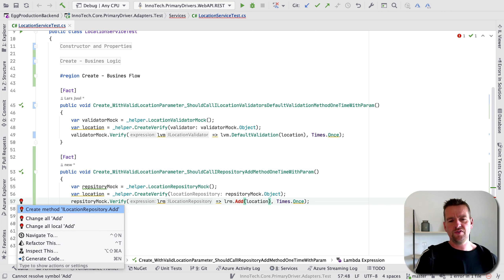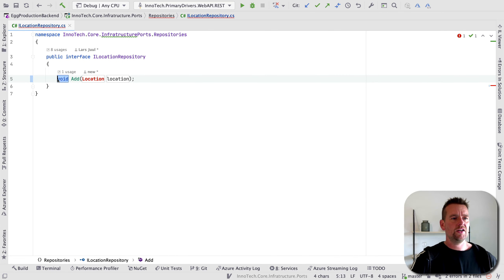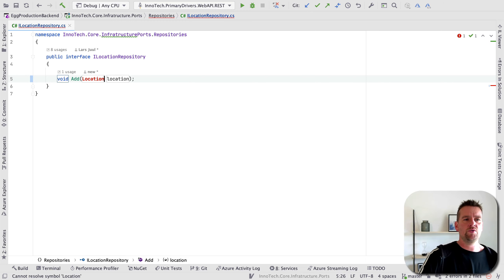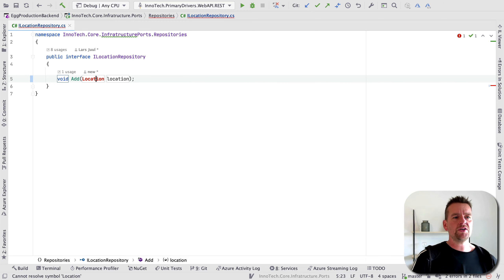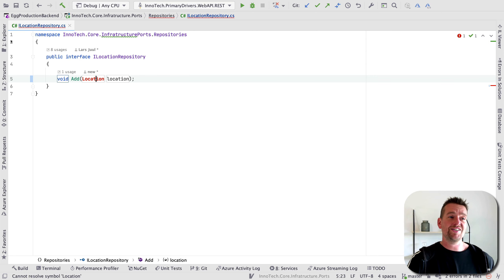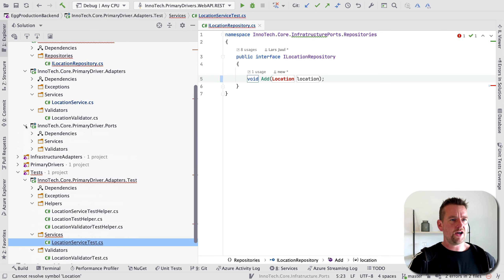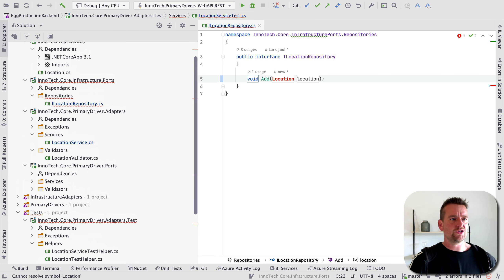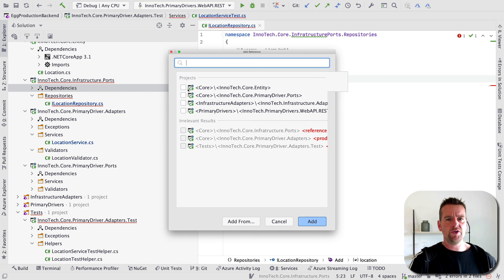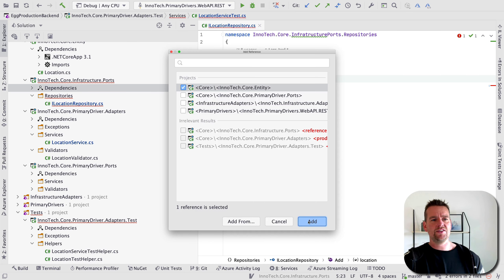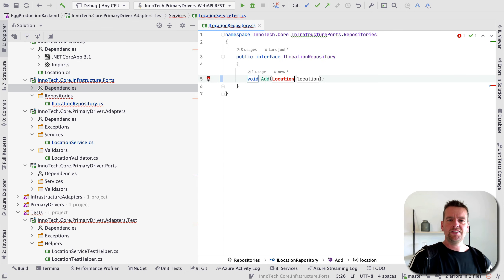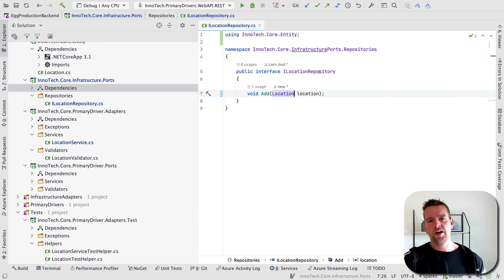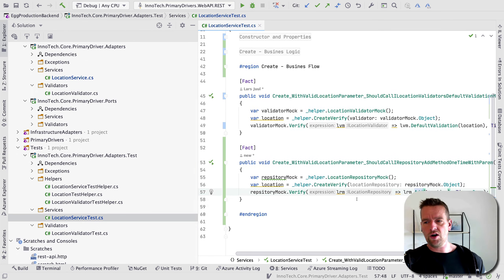I'll create the new add method test-driven. It's going to accept a location. It's not going to return anything yet, but I'll want it to return something later. This repository doesn't know about location yet because this dependency wasn't set up. So I'll go to the primary port infrastructure ports and add a reference to entity core. The test-driven environment sets me up to add dependencies only when I actually need them — pretty neat. Now the add function with location is available.